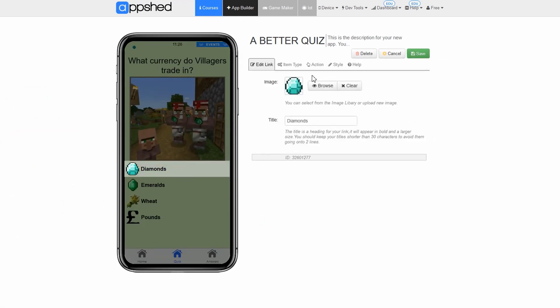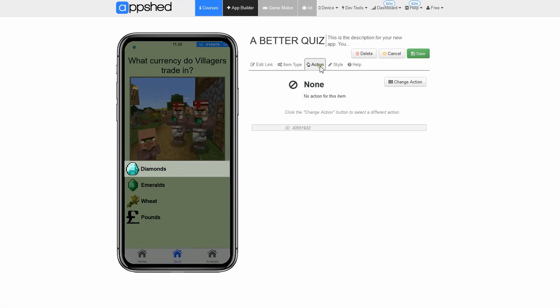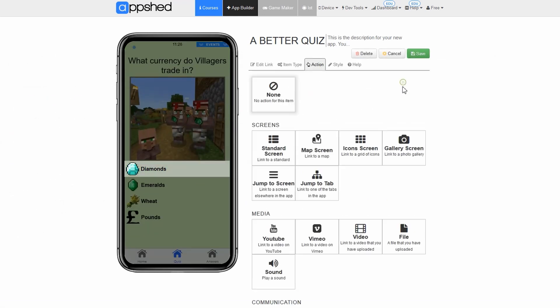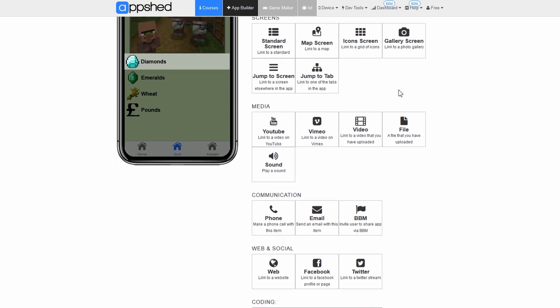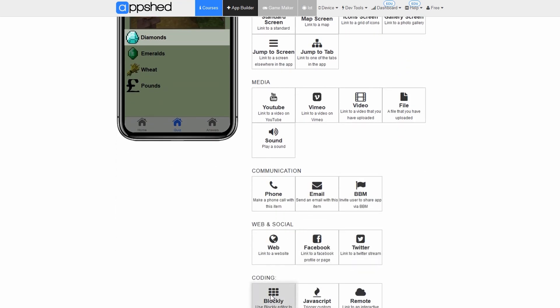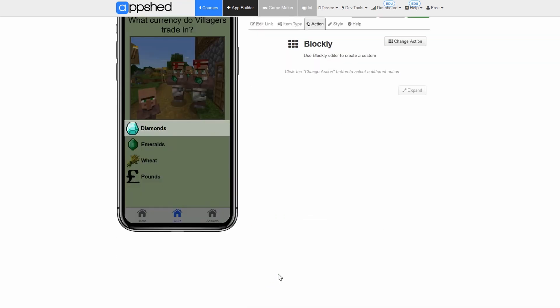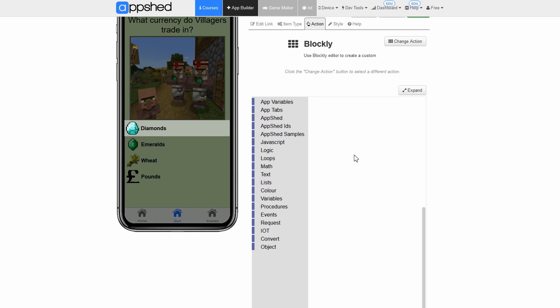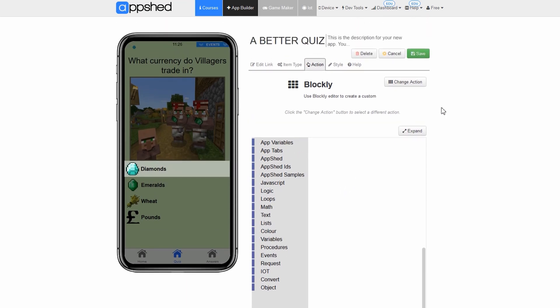Click action. Click change action. Click on blockly under coding. This is where we will write the code to control this button in the visual programming language blockly where you will see a bunch of different categories for different kinds of commands. We want to use a command that creates a pop-up message. This can be found under javascript.